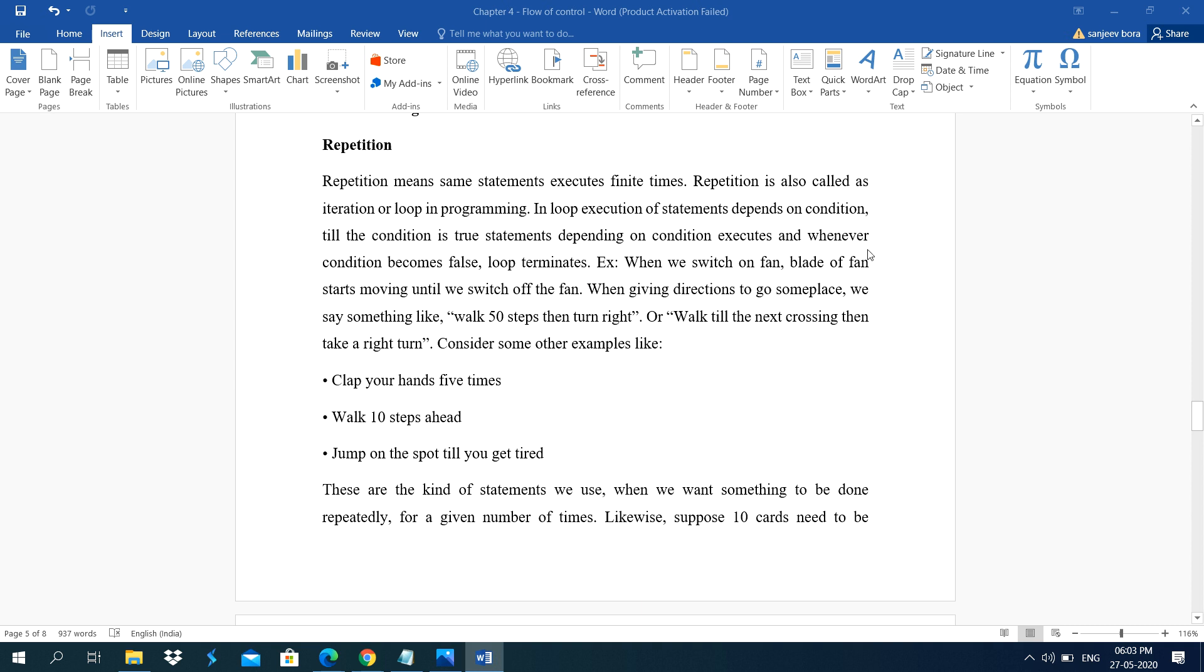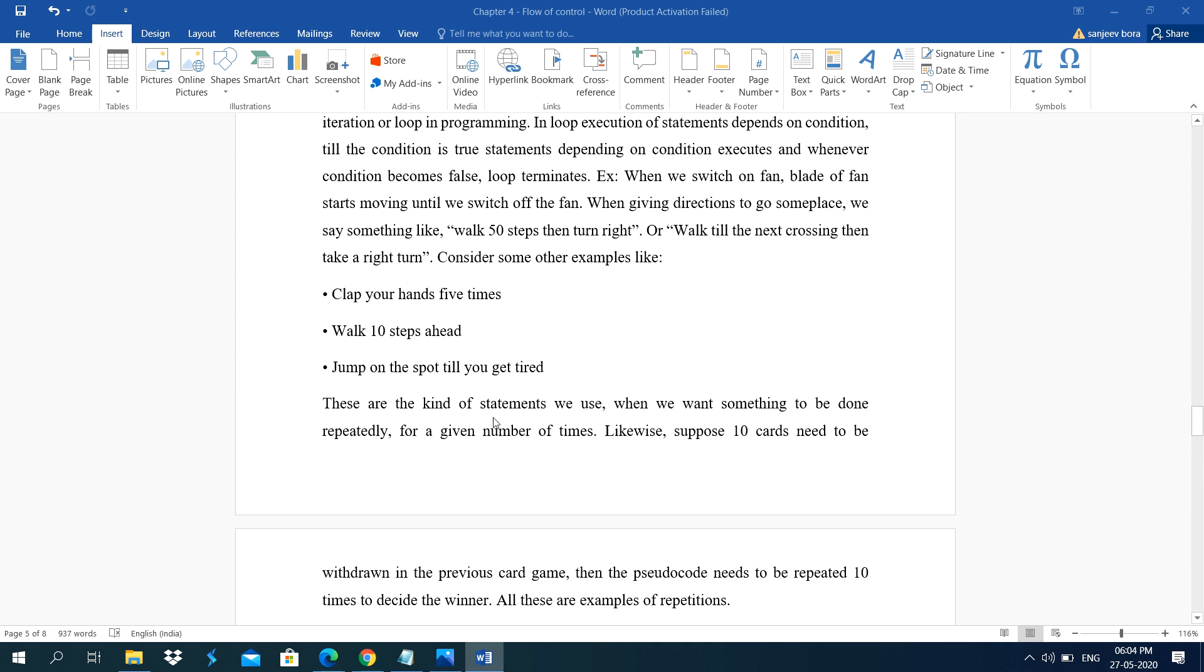Example, when we switch on a fan, blade of fan starts moving until we switch off the fan. When giving direction to go someplace, we say something like walk 50 steps then turn right or walk till the next crossing then take a right turn. Consider some other examples like clap your hands 5 times, walk 10 steps ahead, jump on the spot till you get tired.